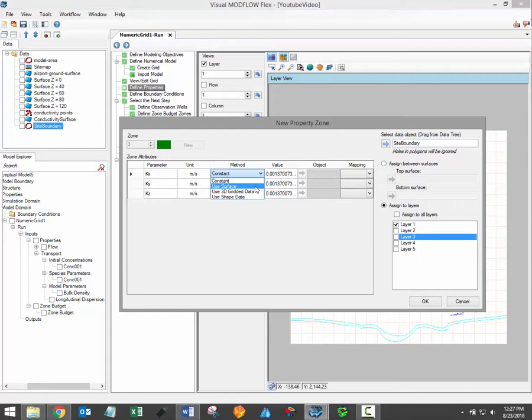It's also possible to assign parameter values based on 3D gridded data which can be helpful if you need to assign properties based on the results of a previous model run. For example assigning initial concentrations based on the results of a previous transport model.